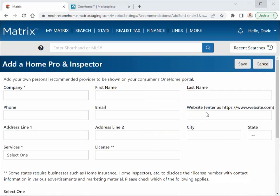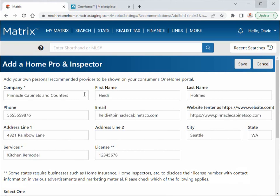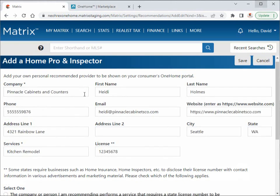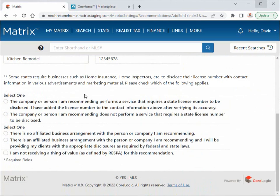Just like our broker did, we'll do this by adding all of the mandatory and optional contact information, then choose which of the selections to certify.